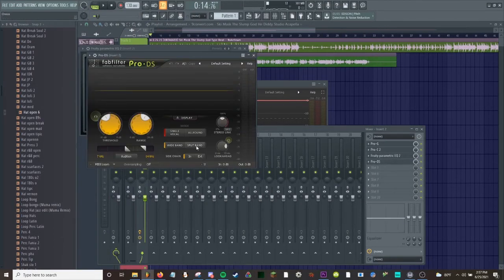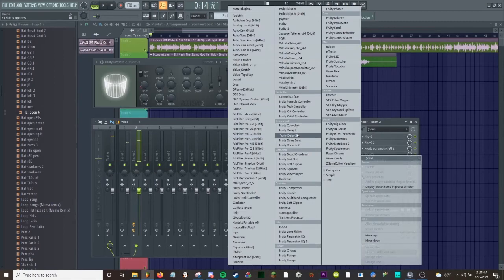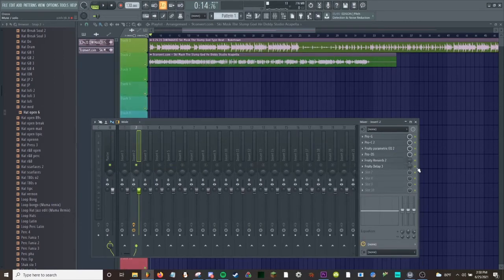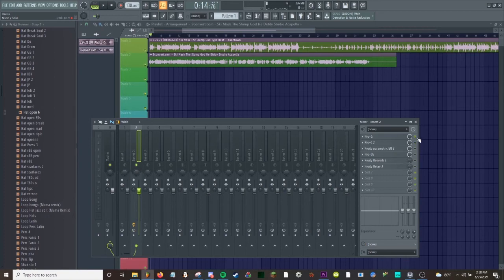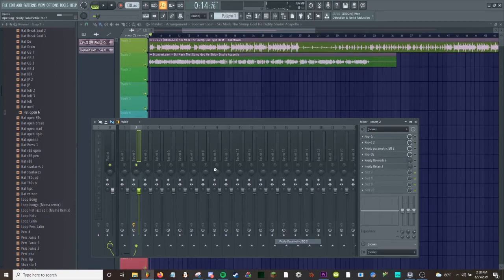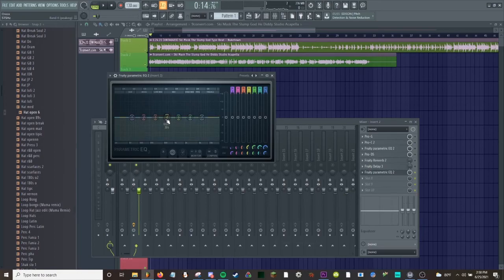After this it's reverb and delay. Next what you want to do is mute these tracks. Then you're just gonna add...